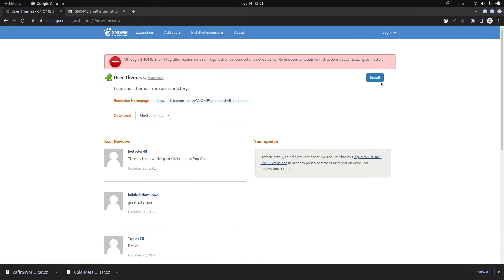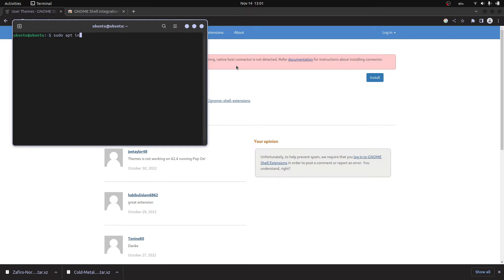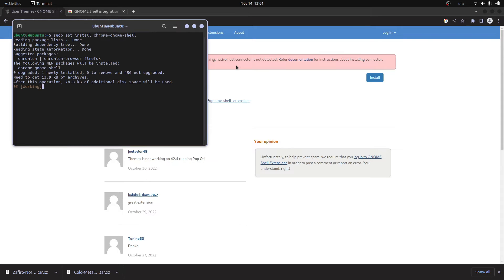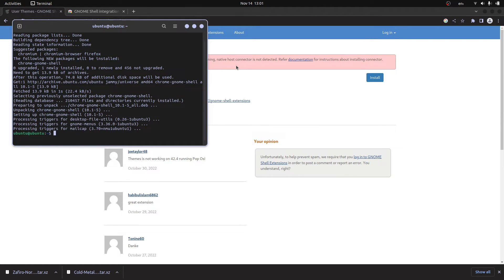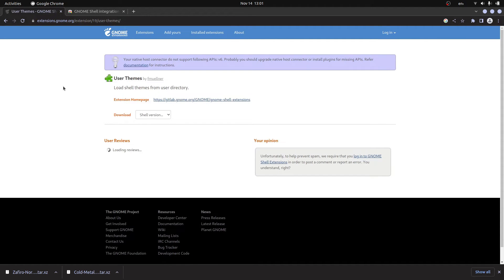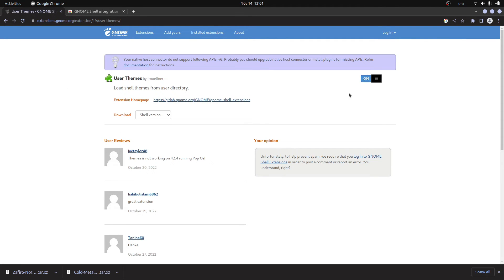Head over to user themes. If you get this problem, it is very simple to solve. Just open the terminal and type sudo apt install chrome-gnome-shell. That is what we need. After the installation is done, just refresh this page and that problem should be solved. Install.